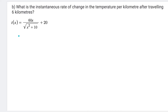Part B says: what is the instantaneous rate of change in temperature per kilometer after traveling 6 kilometers? So at exactly 6 kilometers, how quickly is the temperature changing? In order to do that, we need to take the derivative of this function.